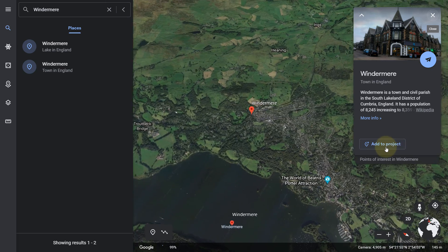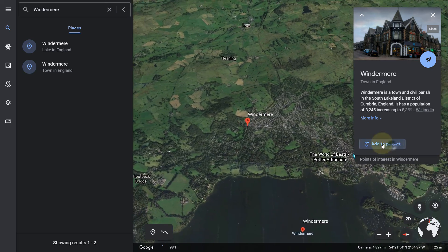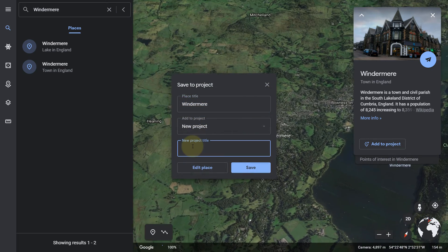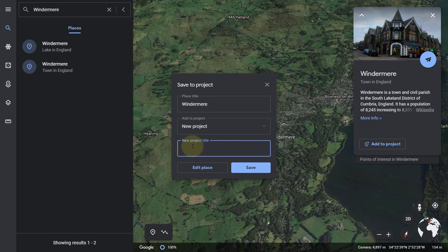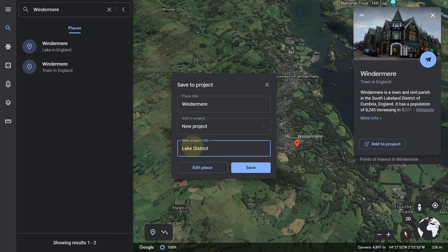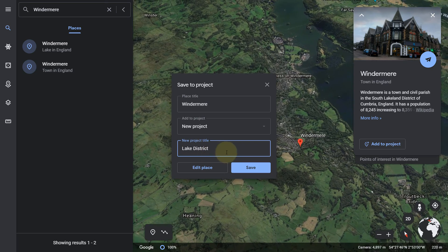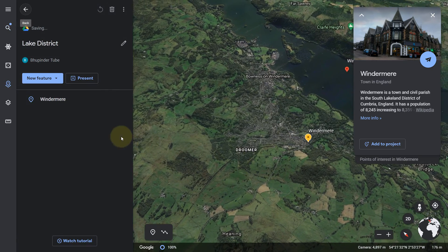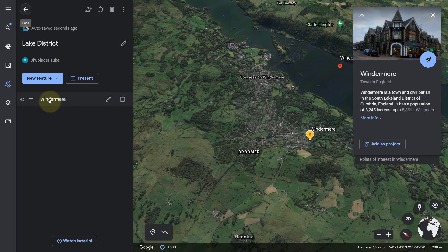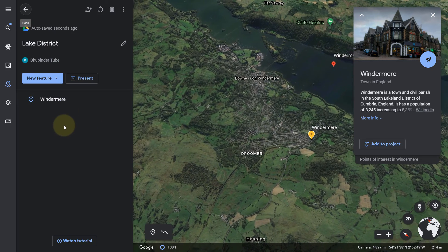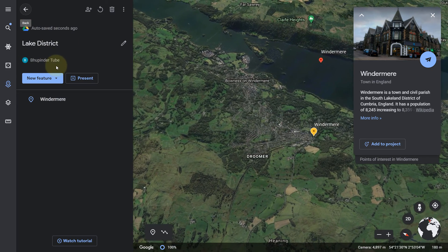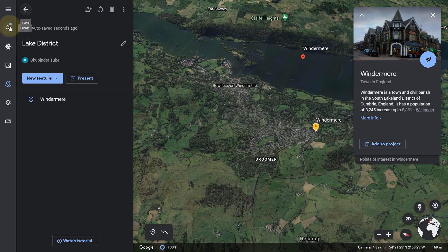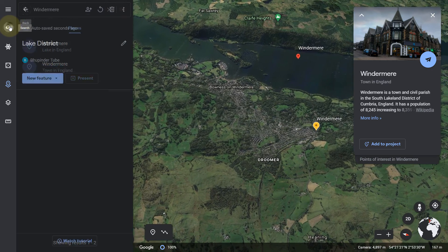All you need to do is click on 'Add to Project'. The place would be Windermere. Give the project a title — the title of my project would be 'Lake District' — then just click Save. In this way we have added a location and also created our project. Now search for the second place that you have visited.